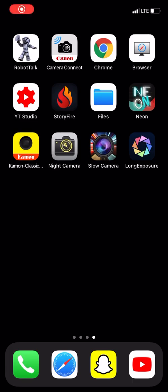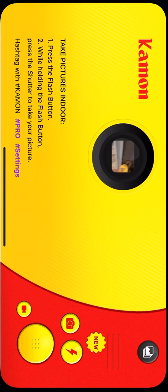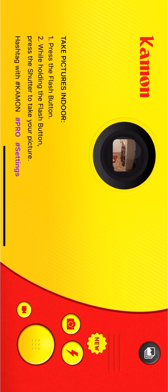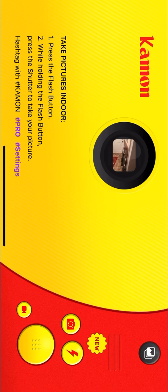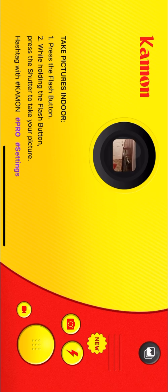What's up guys, today I'm going to do a review on the Camon classic camera app. I don't know where they got the word Camon. It's kind of like a Kodak camera, so I guess it's a mix of Canon and Kodak.